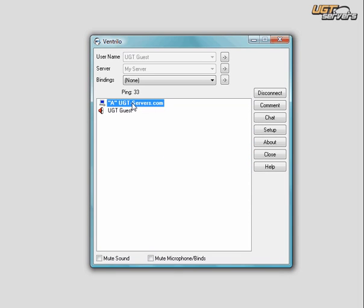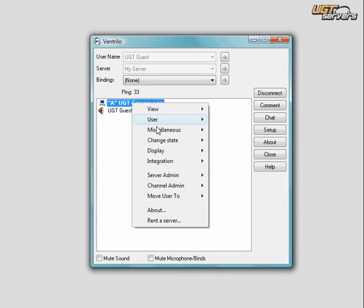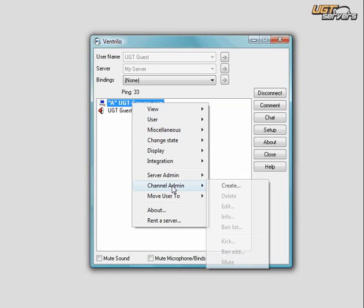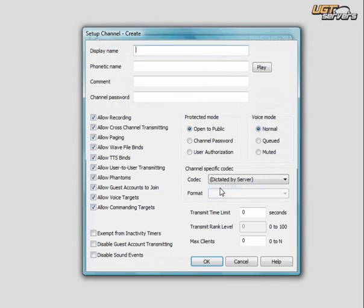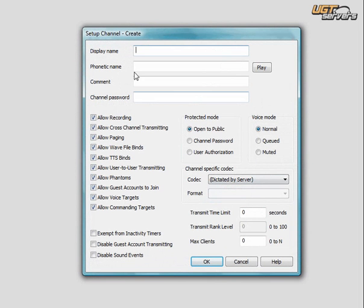Then, you right-click on the topmost channel, you go to Channel Admin, and you go to Create. In the display name, we're going to type in simply AFK, to represent away from keyboard.